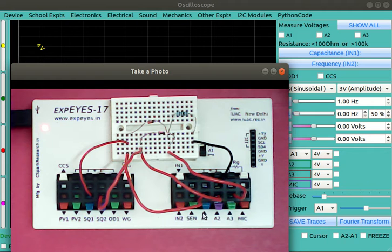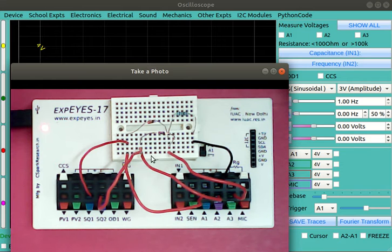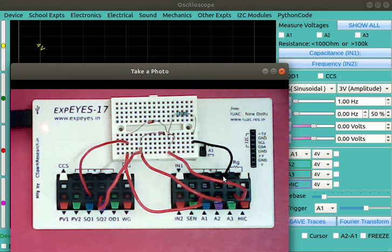These are the connections which we have made. There are two diodes here and we are giving square one and square two to the inputs, and output is given to A3. Inputs are monitored on A1 and A2.